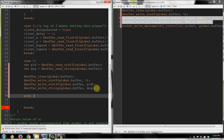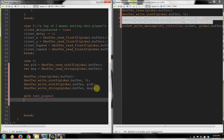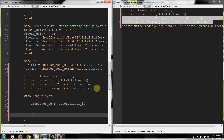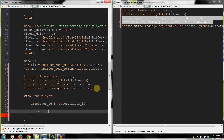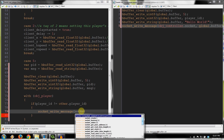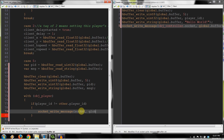We say 'with object player' — this checks all object players, including the one who sent this to us. We say if player ID is not equal to other.playerID, then socket write message, writing the global buffer. Because socket is local to object player on the server side, we can reference it directly here.